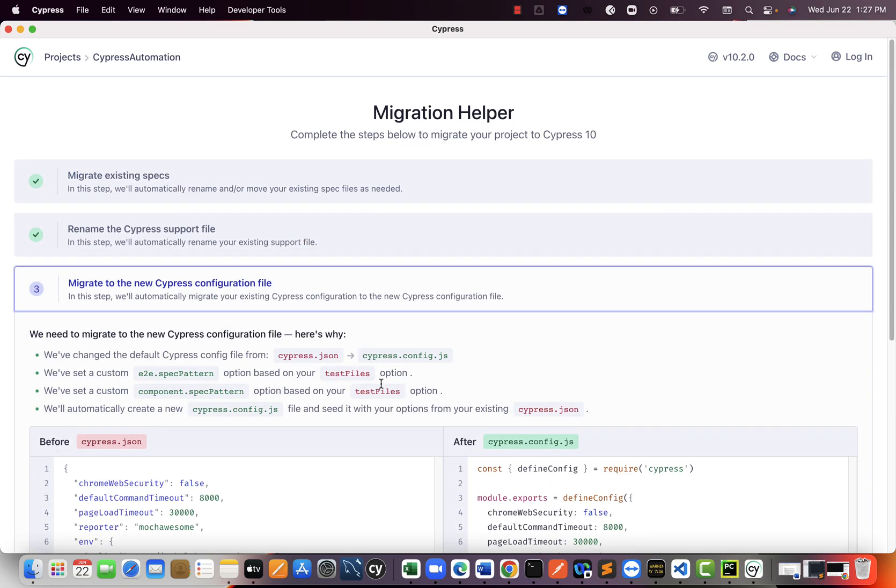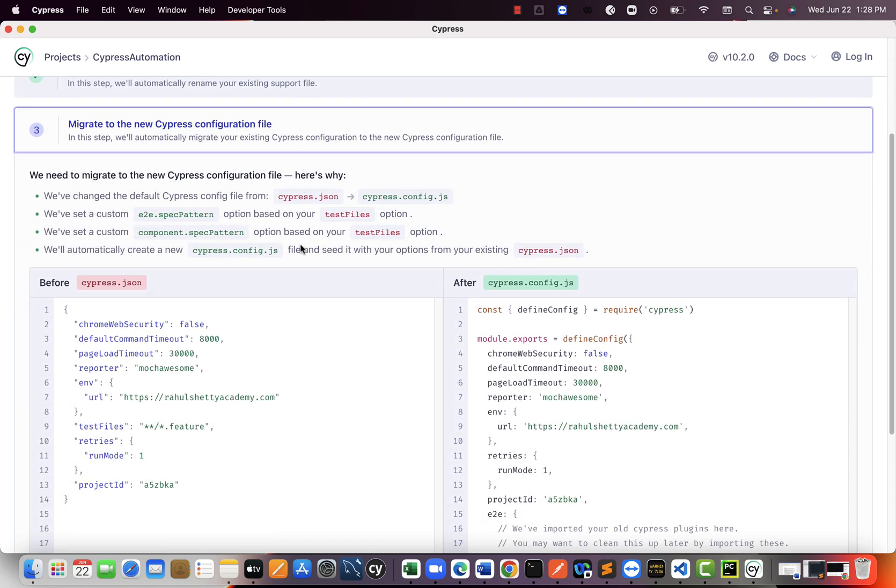And here is the major change. All the first two changes what we saw is just a folder name difference. Previously, they have index.js and they moved to E2E.js. And this is from integration folder to E2E folder. So these two have no code change, just folder names they changed. So there is no impact for us.